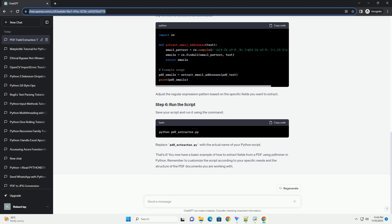That's it. You now have a basic example of how to extract fields from a PDF using pdfminer in Python. Remember to customize the script according to your specific needs and the structure of the PDF documents you are working with.